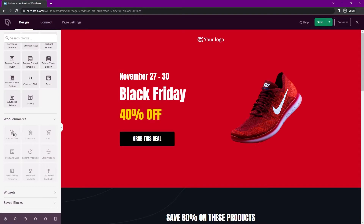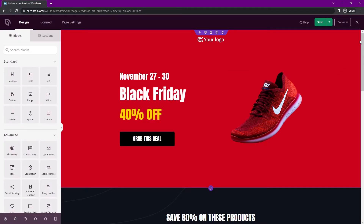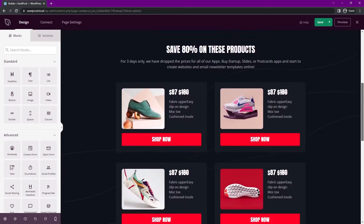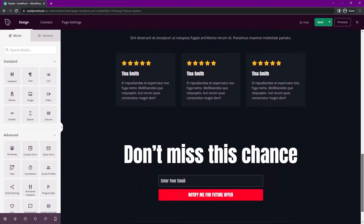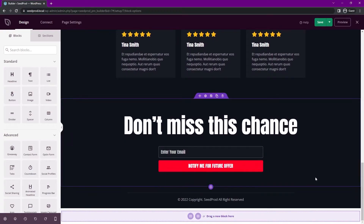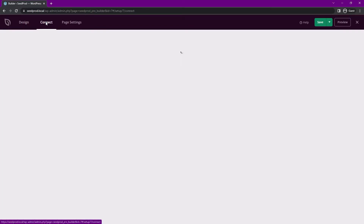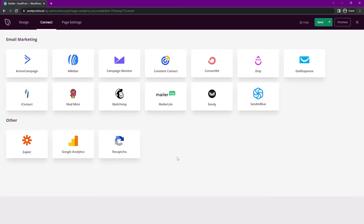We also have WooCommerce blocks, but they're grayed out because we don't currently have WooCommerce installed. You can continue to edit your page — change the text, background, images, shop items, and reviews. There's also an opt-in box to collect emails. Keep in mind that you can connect those email boxes under the connect tab to your favorite third-party email marketing services if interested.